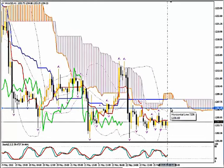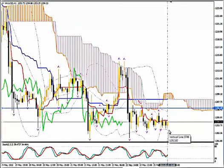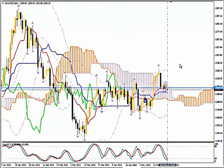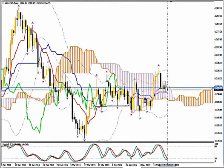Buy at 1206.69. Place your stop loss at 1202.82, below the lower Bollinger Band at the bottleneck stage. Your take profit target can be placed a few pips below the upper Bollinger Band on daily at 1226.80. That's the bullish scenario.